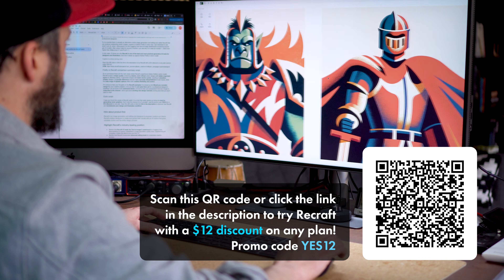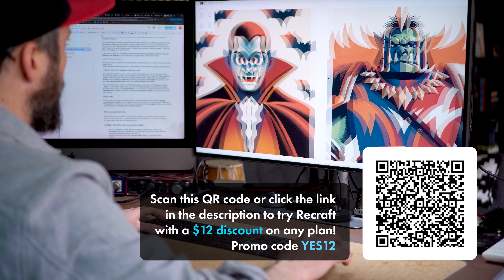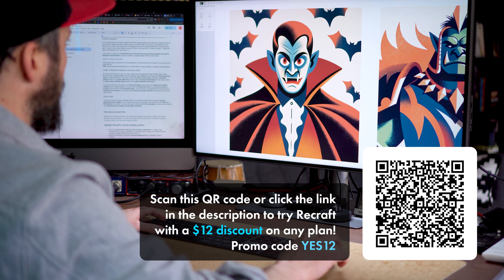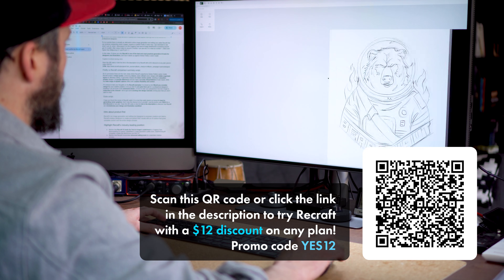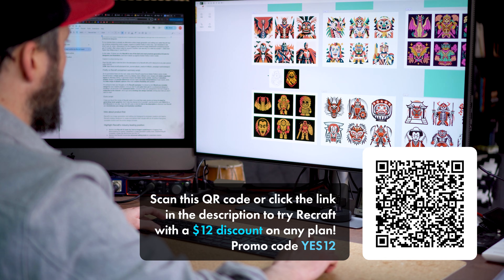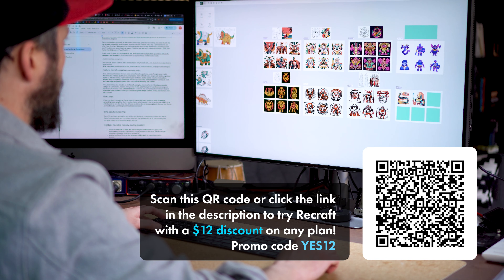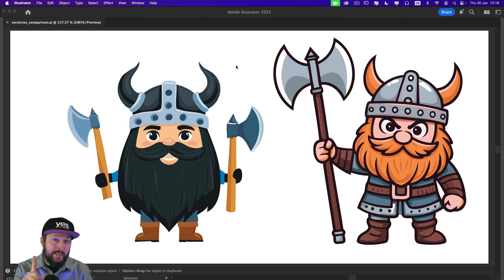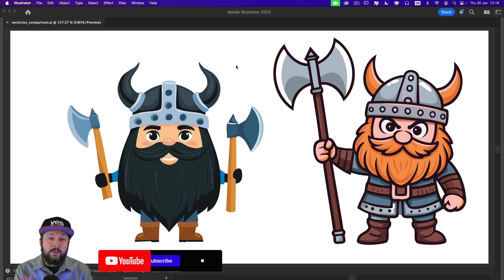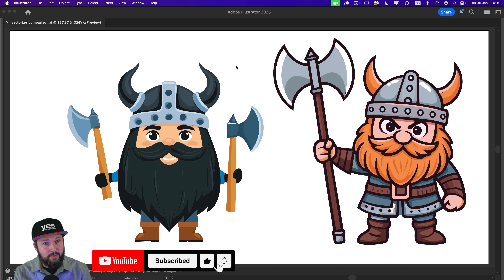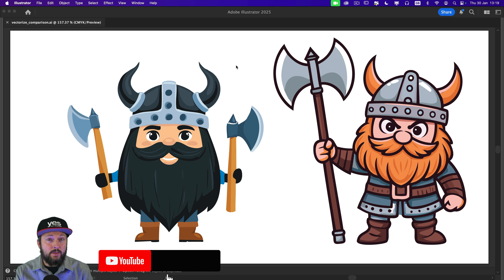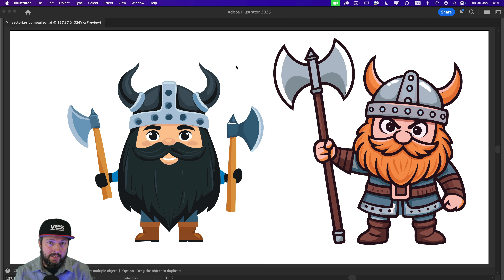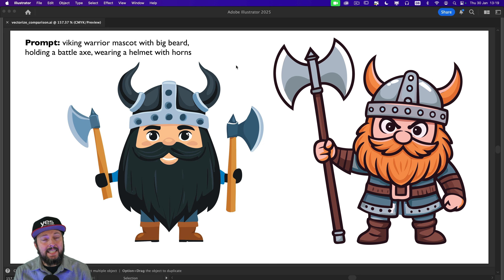In this video I will show you why Recraft is one of the best and most practical generative AI tools for designers and illustrators, and how it stacks up against Adobe Firefly's vector model. But even before we start, here's a question for you: out of these two examples on screen, which one do you think was generated in Recraft, and which one was generated within Adobe Illustrator? For both of these I used exactly the same prompt that you can see on screen.